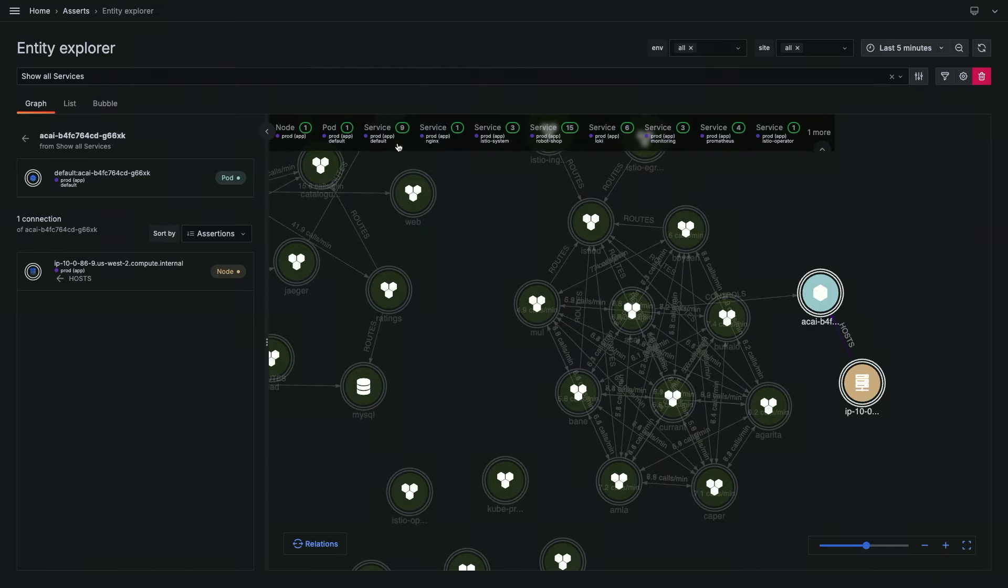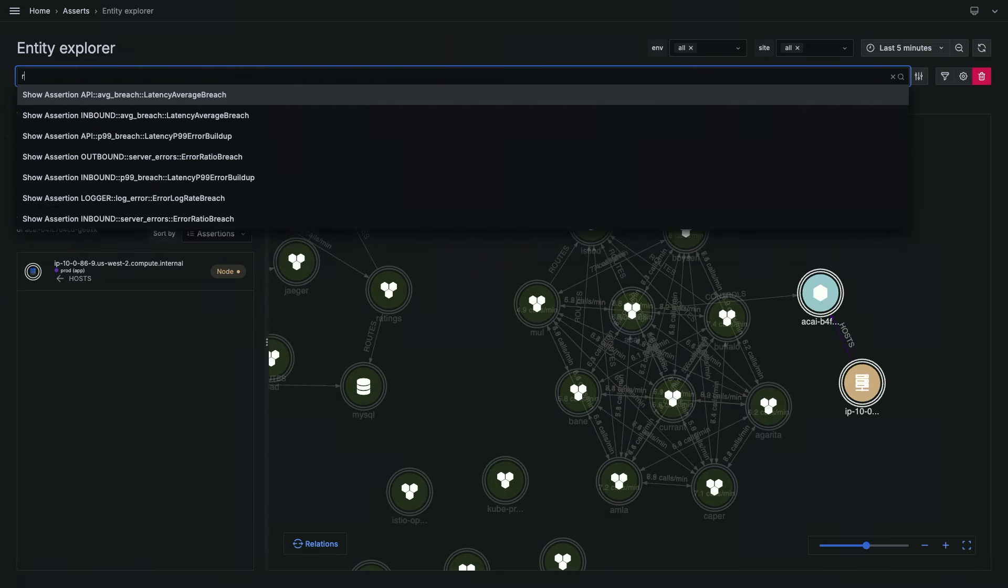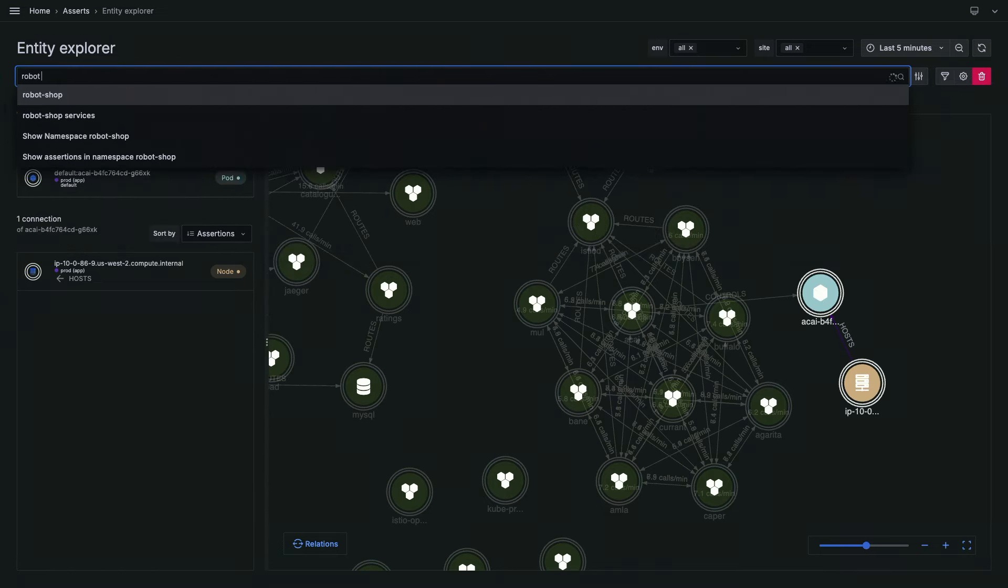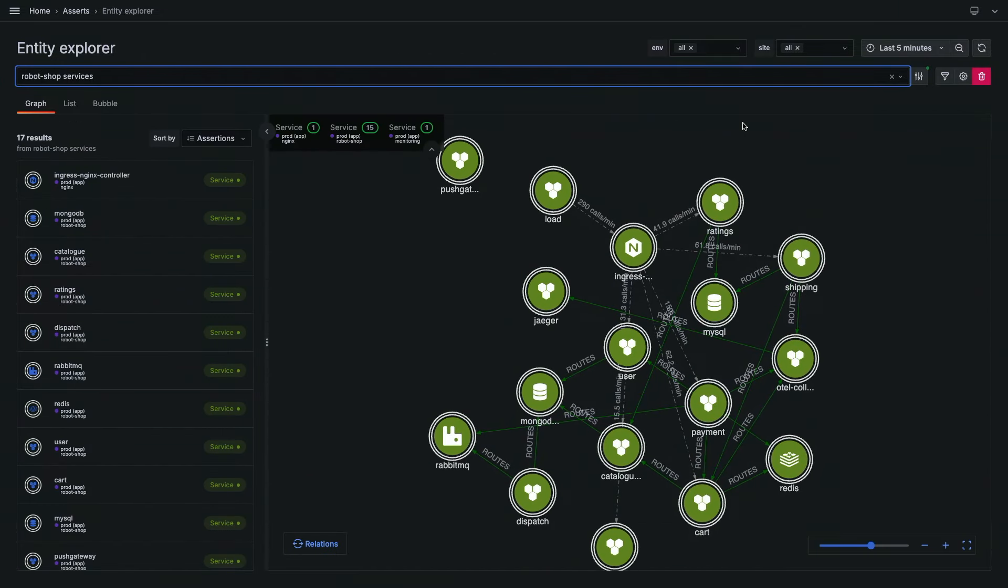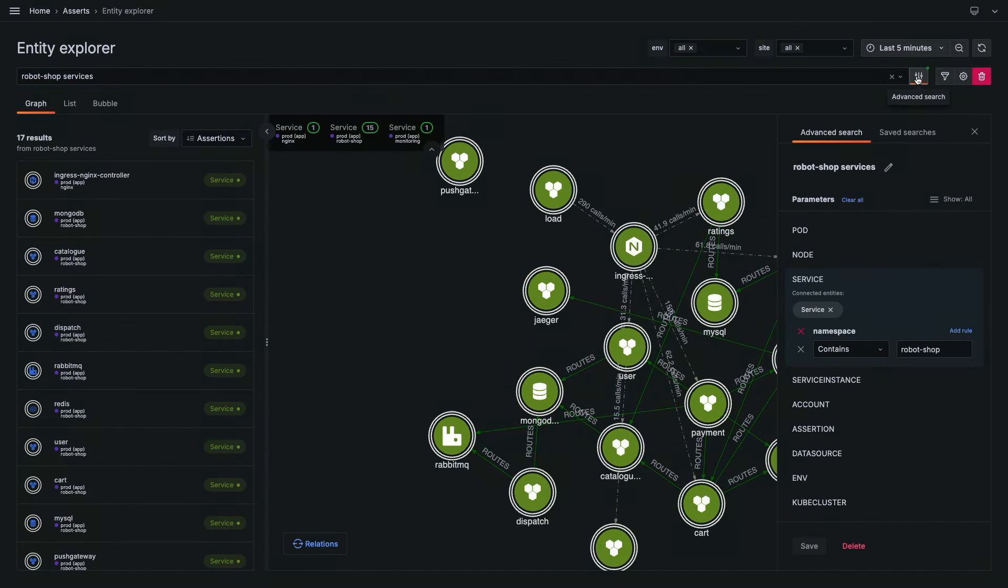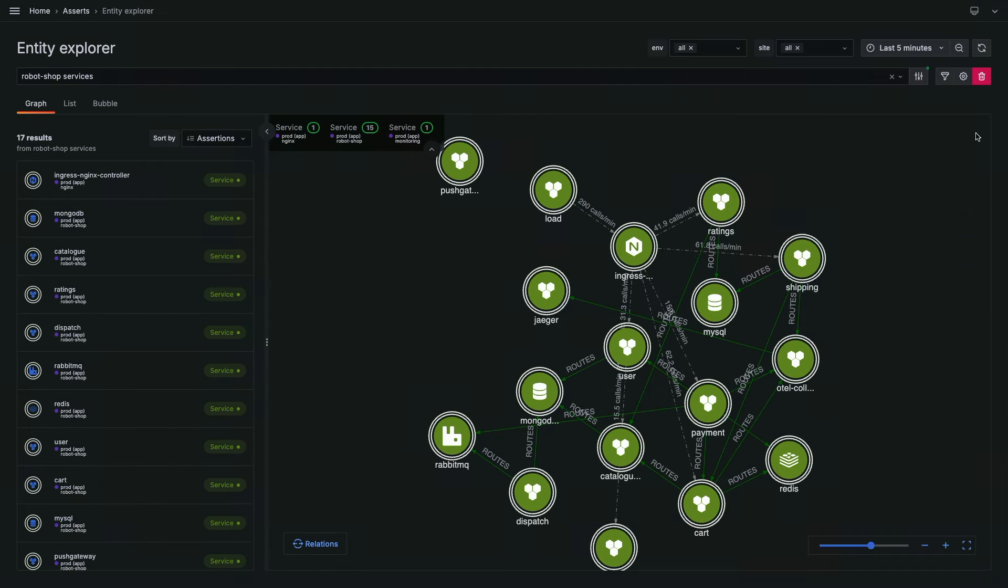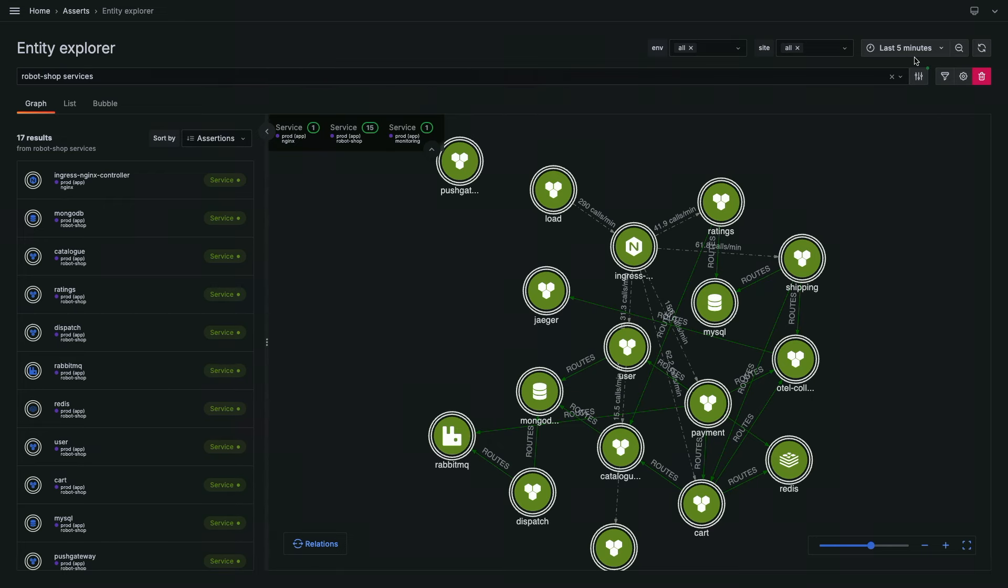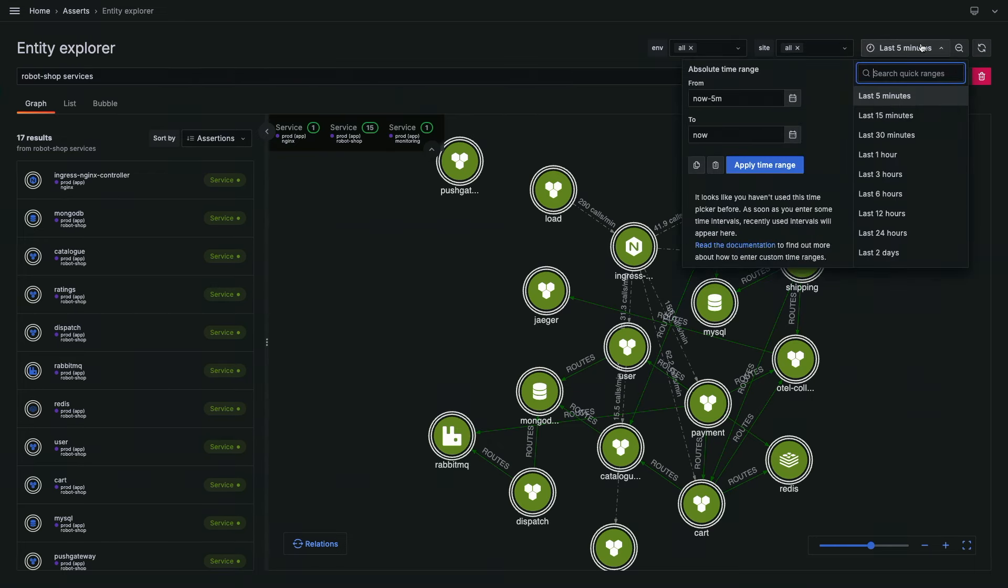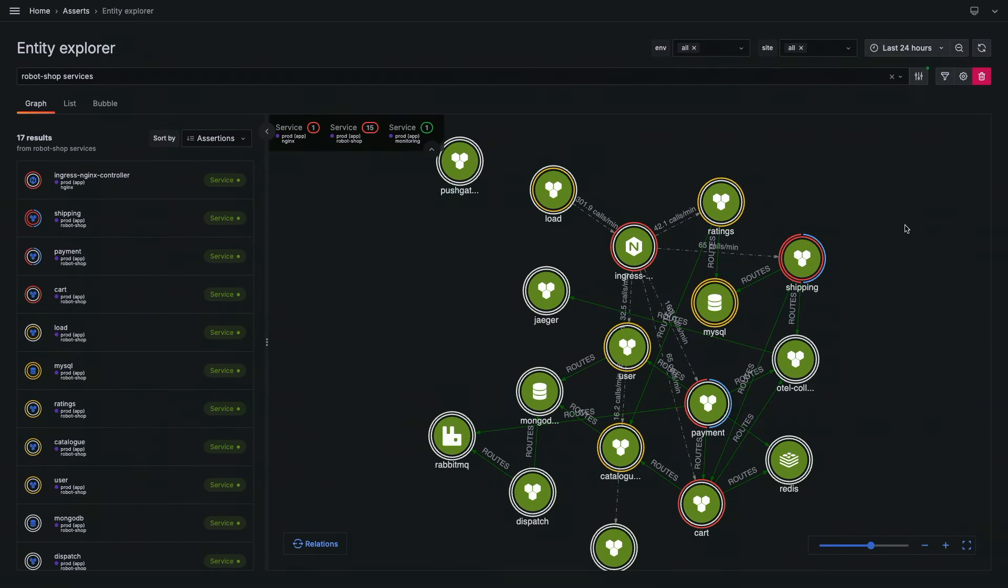Let me switch your attention to this application that I am the tech lead for called Robotshop. When I type Robotshop services, essentially what I did is I have saved a query saying that all the services that belongs to namespace Robotshop, I want to see them and how they're talking to each other. I can see the connections, and these connections could be derived from your service mesh data, from your OpenTelemetry traces, or the Beyla agent where we can actually look at actual network bytes flowing between different systems.